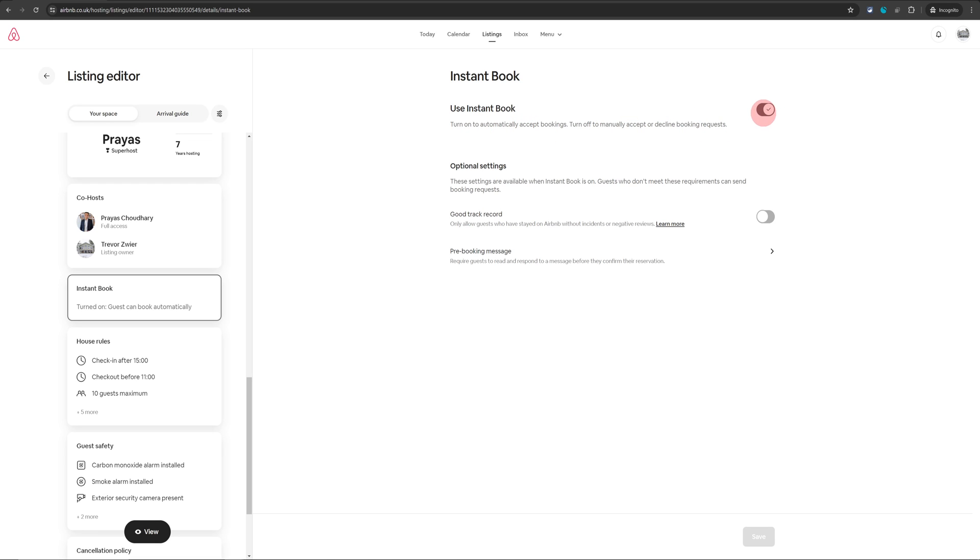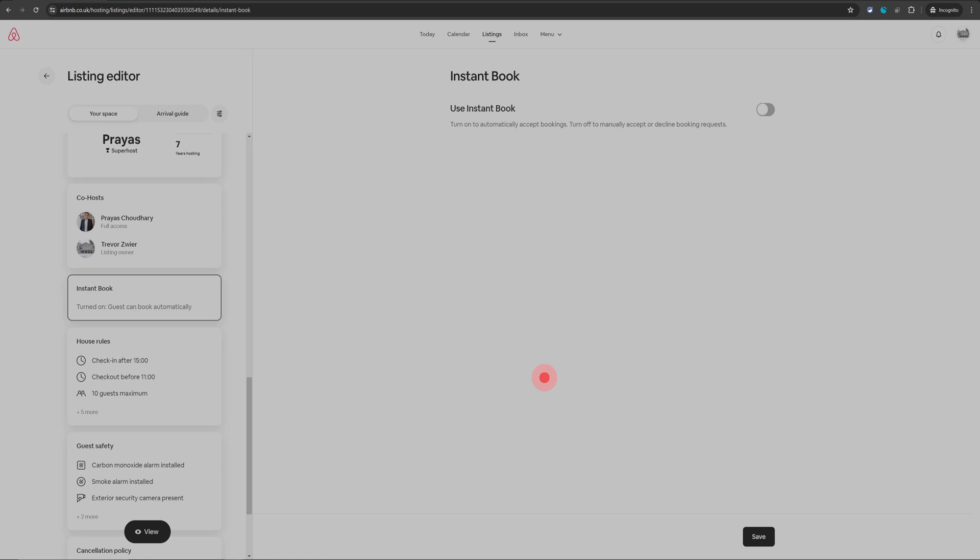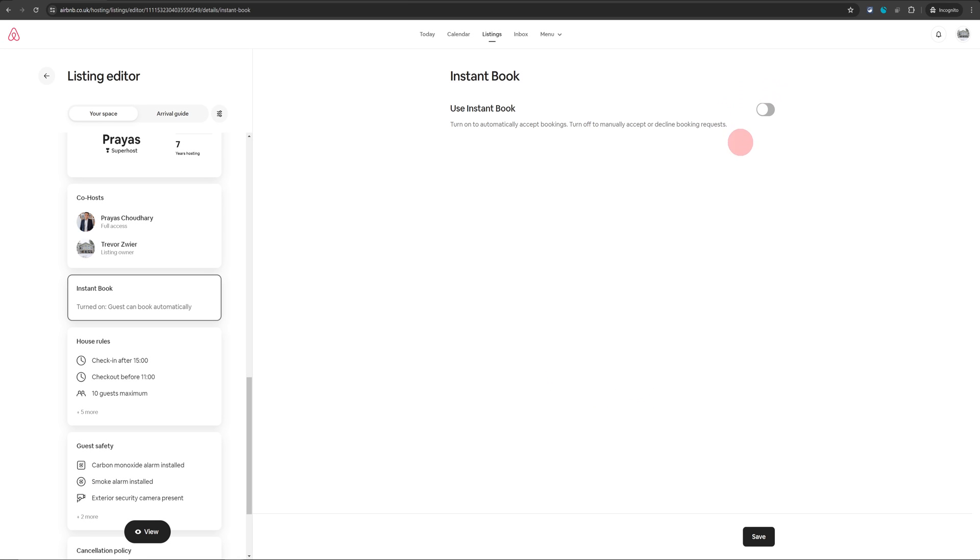So you can flick this button to off and it will give you a warning that you may get fewer bookings. You'll need to review your booking requests and all that. Just click on turn off Instant Book and that's it.